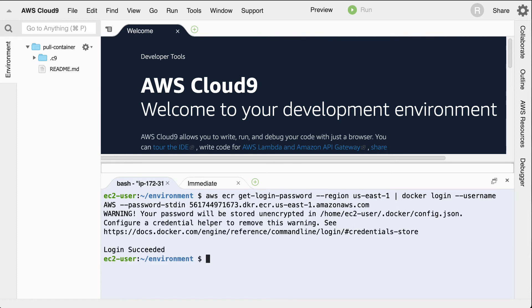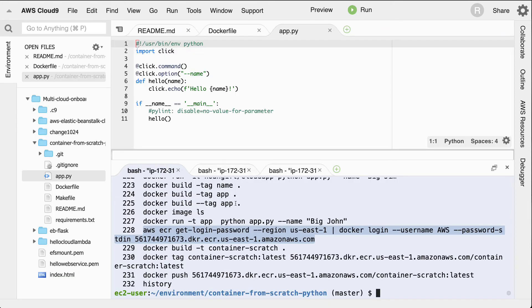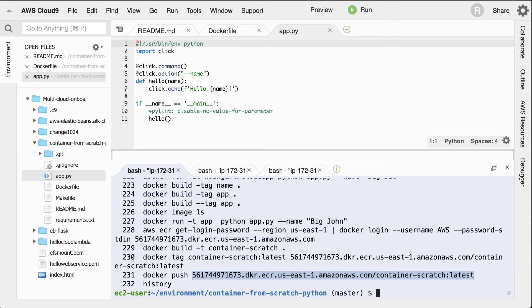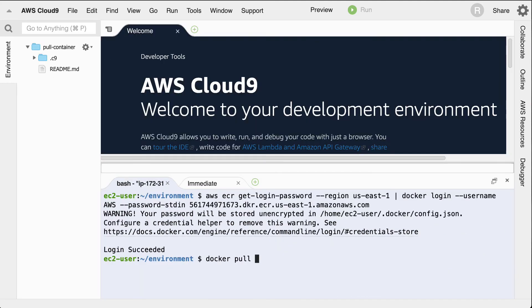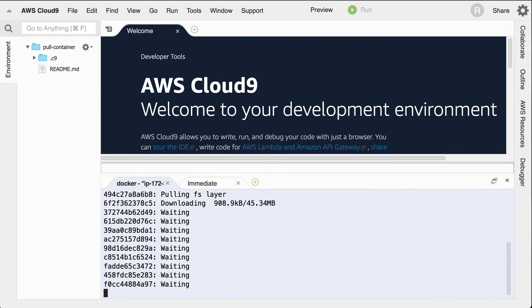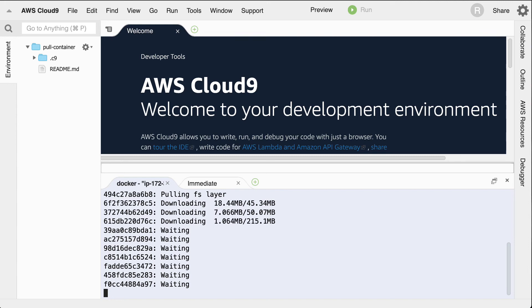What I can do is say docker pull, and then I'll need to change it to this command here. So we'll say pull this. Let's go ahead and try this out. And so what this does is it downloads that container that I pushed earlier to this local machine.